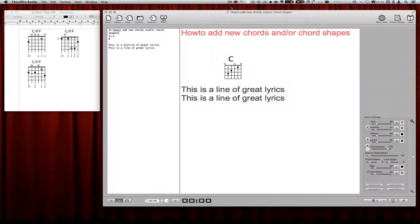Hi folks! Today I will show you how easy it is to add new chords or new chord shapes to ChordPro.